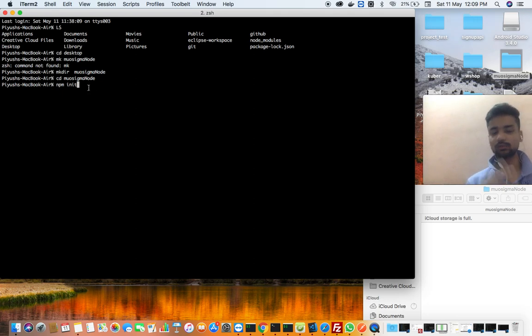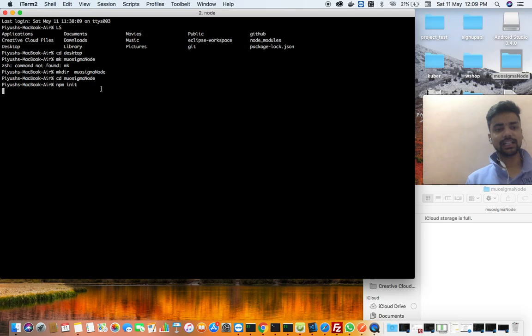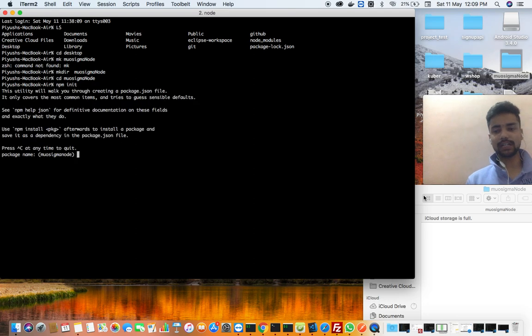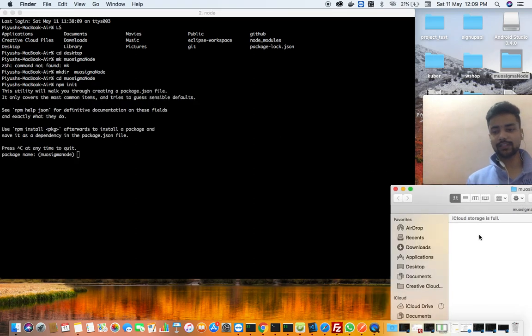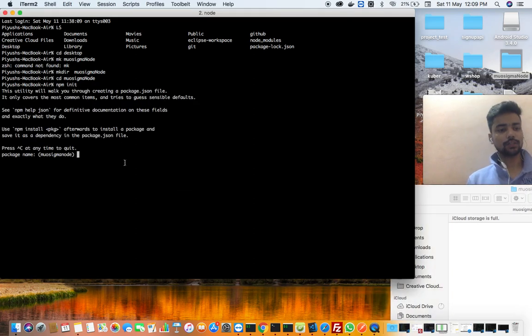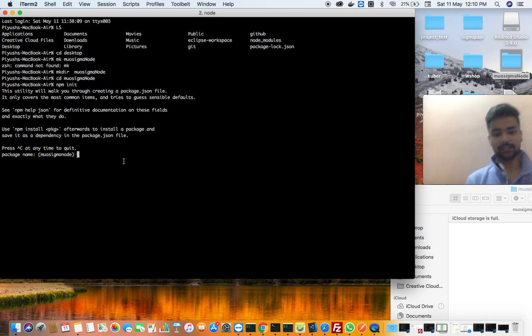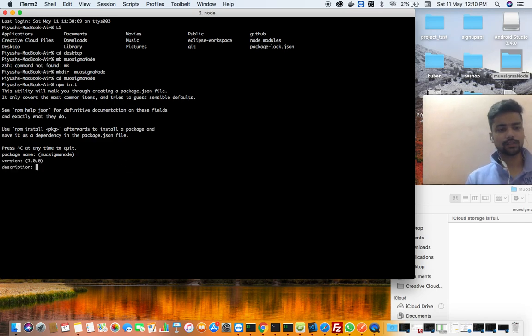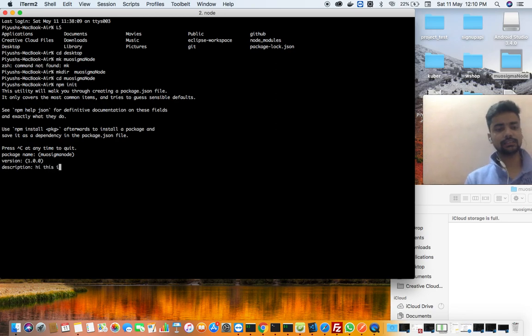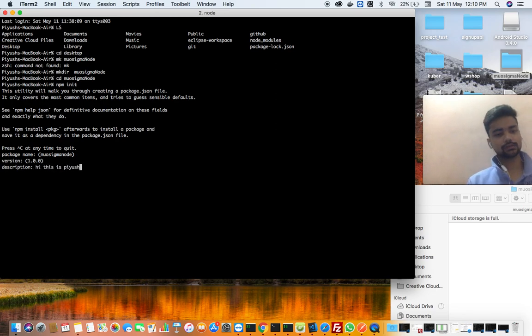So we will get a package.json file. First of all, we will have some fields. You can leave it. In the description I will give you, hey this is Piyush.